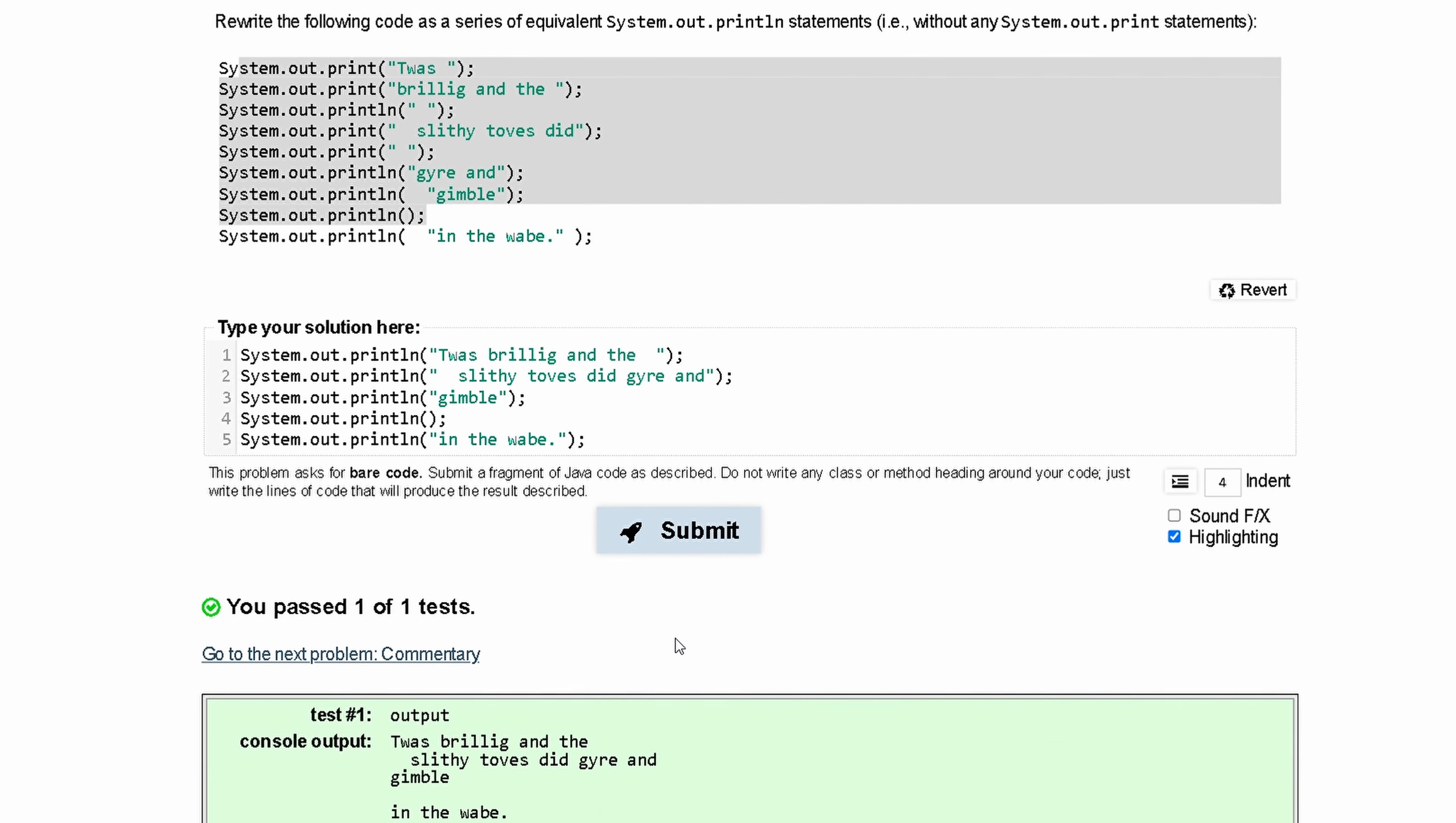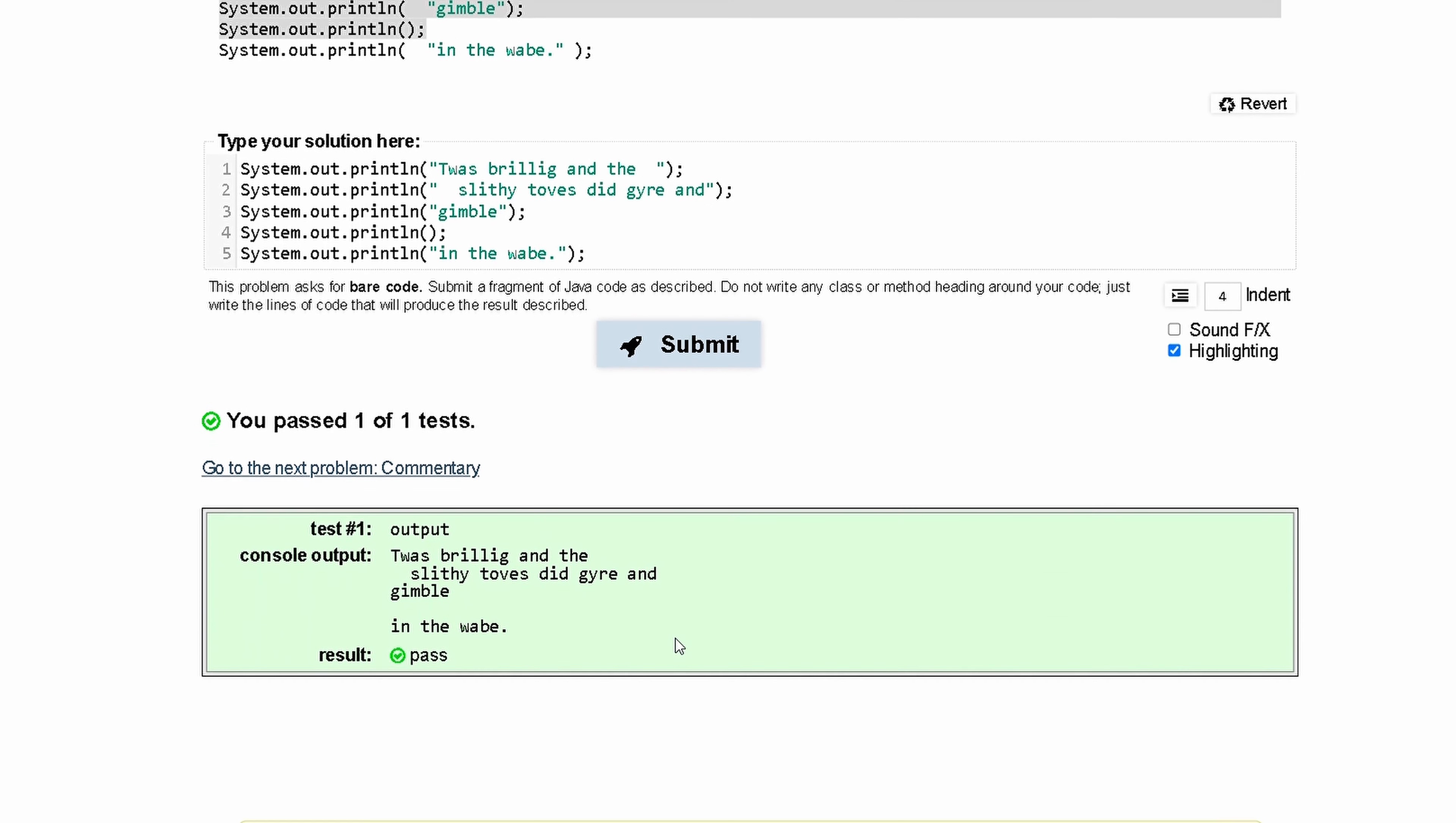we can see that we successfully passed the test.